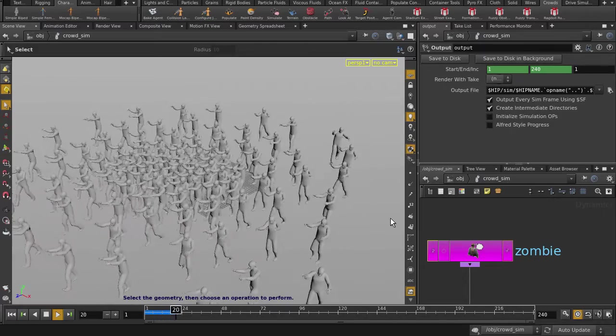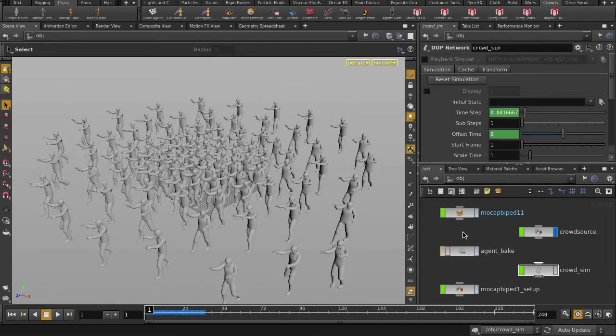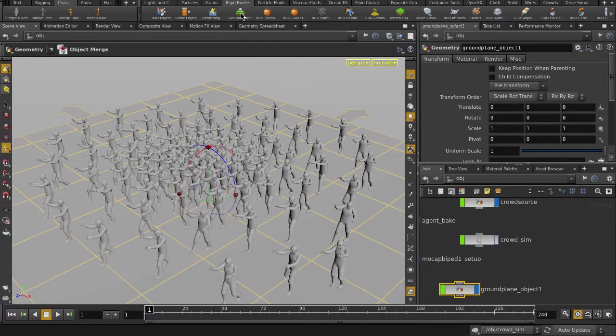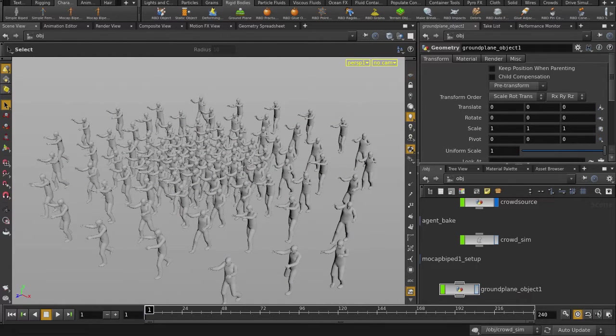Let's go back up to object level and we need to put down a ground plane. I'm going to toggle visibility on the ground plane and throw some zombie texture on our guys.